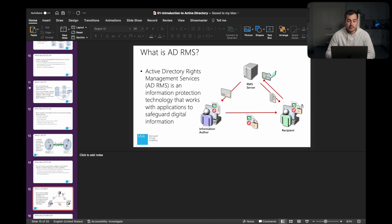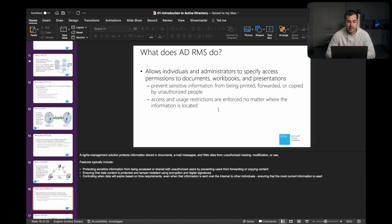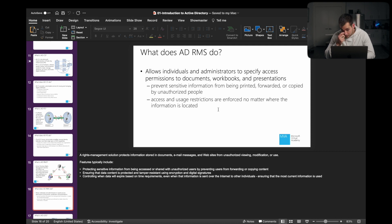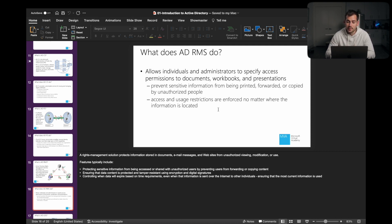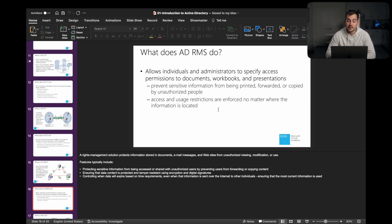And then we have rights management services. This is an information protection technology that works with applications to safeguard digital information. This is going to allow both individuals and admins to specify access permissions to documents, workbooks, presentations. We might use this to prevent sensitive information from being printed, forwarded, or copied by anyone that doesn't have access. And then we're enforcing access and usage restrictions, regardless of where the information is located.